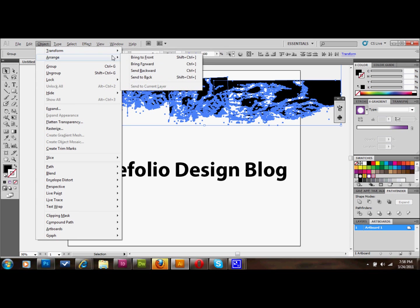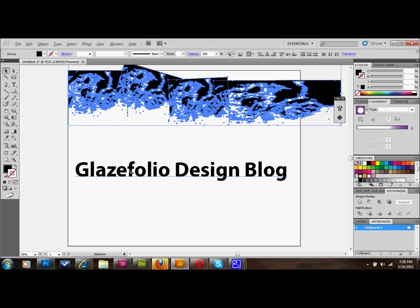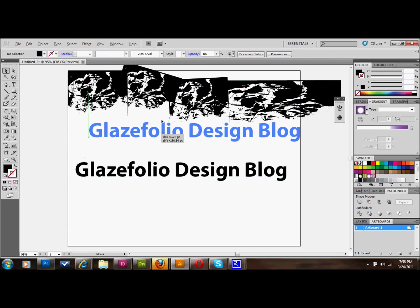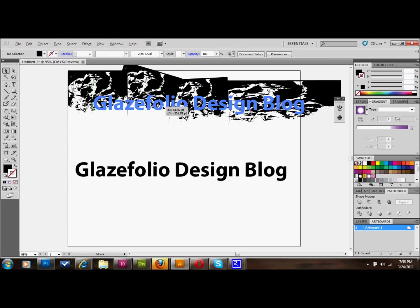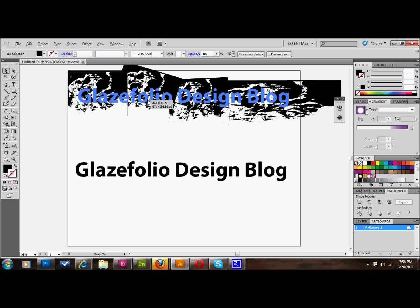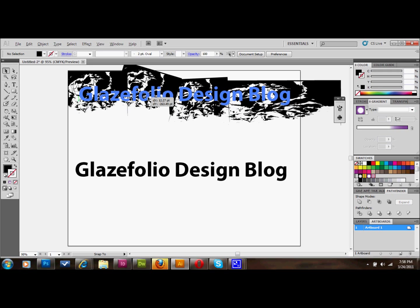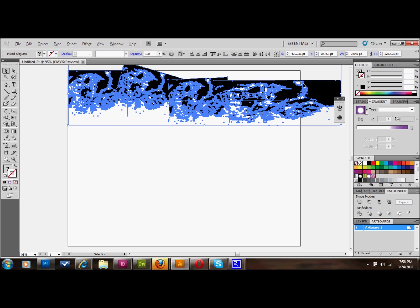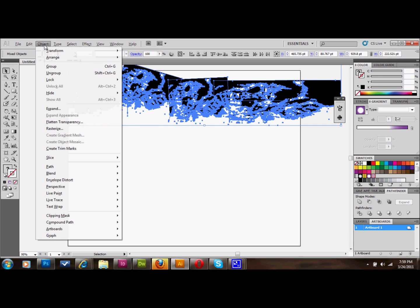Then what we'll do is we'll place our text directly over the top of it, probably something about like that and then we'll select everything and you can press control 7 or you can go to object, clipping mask and make. And that's about what you're going to be left with.